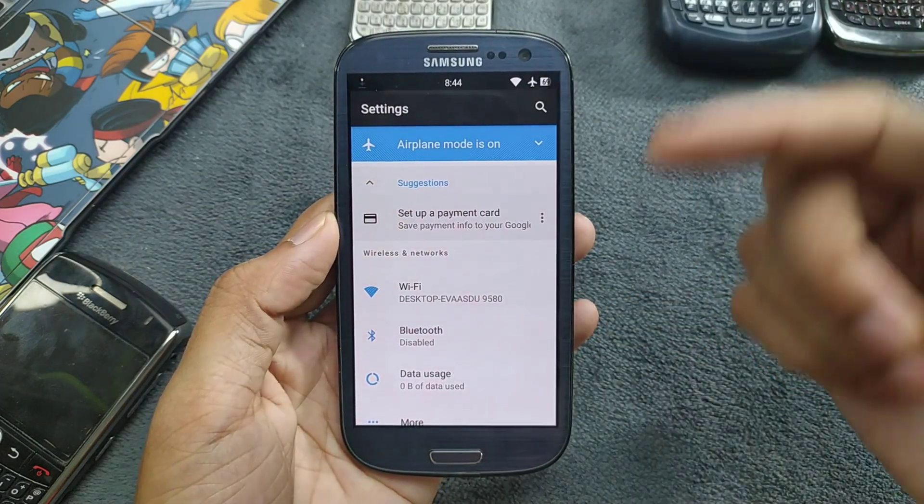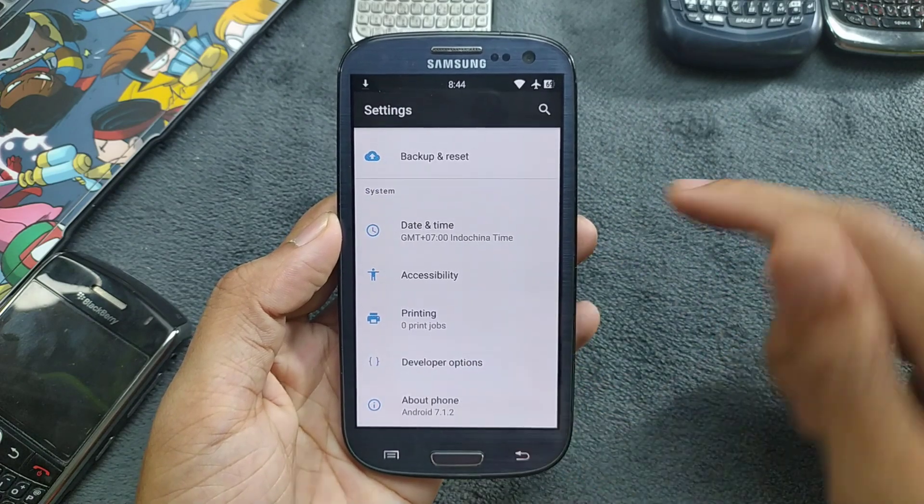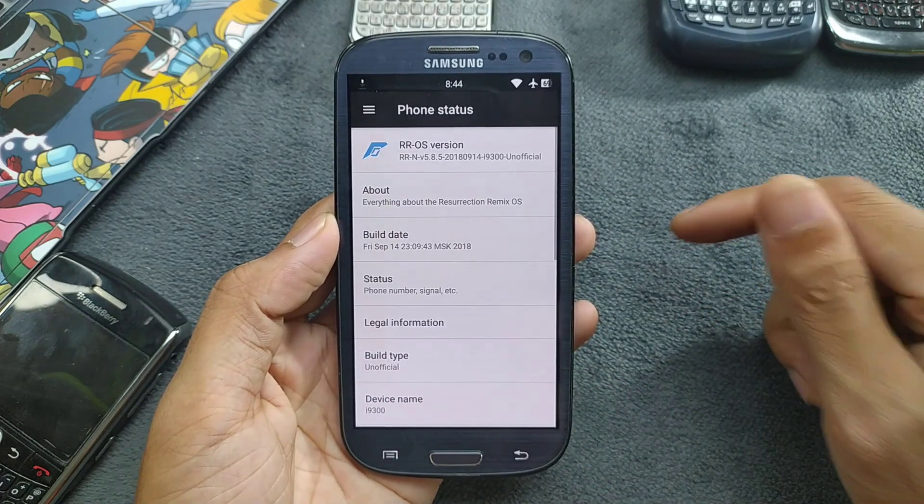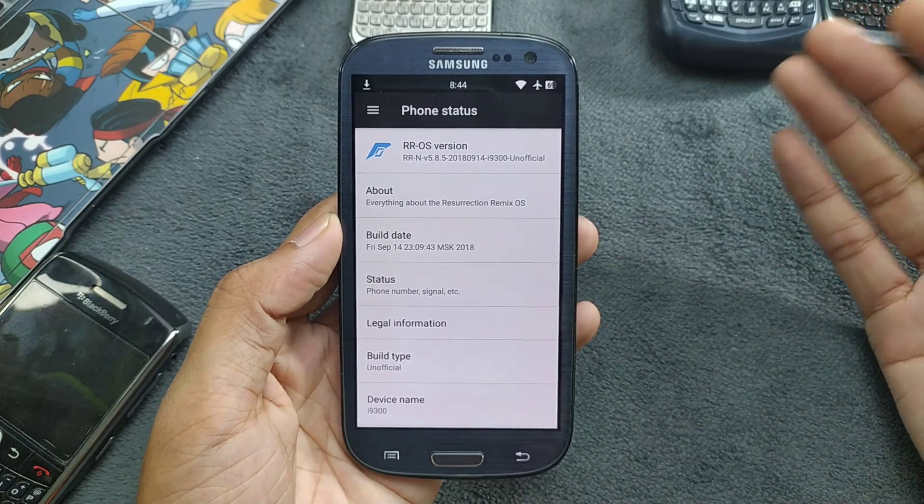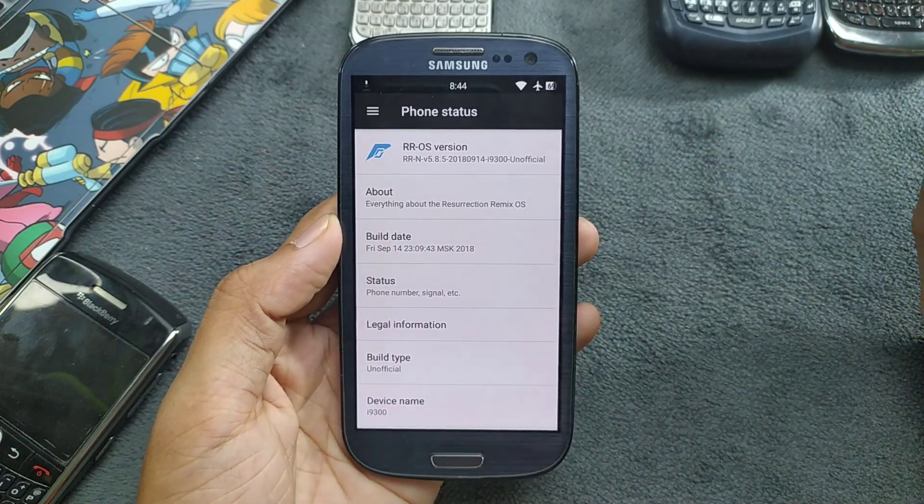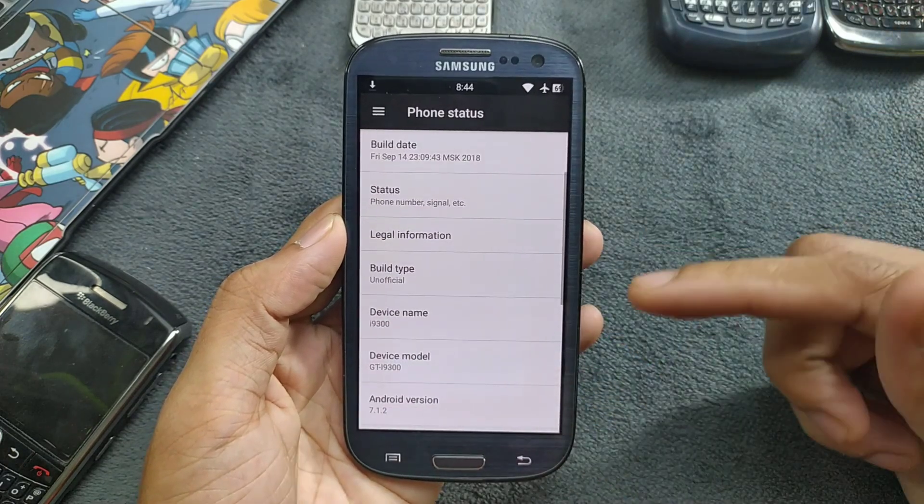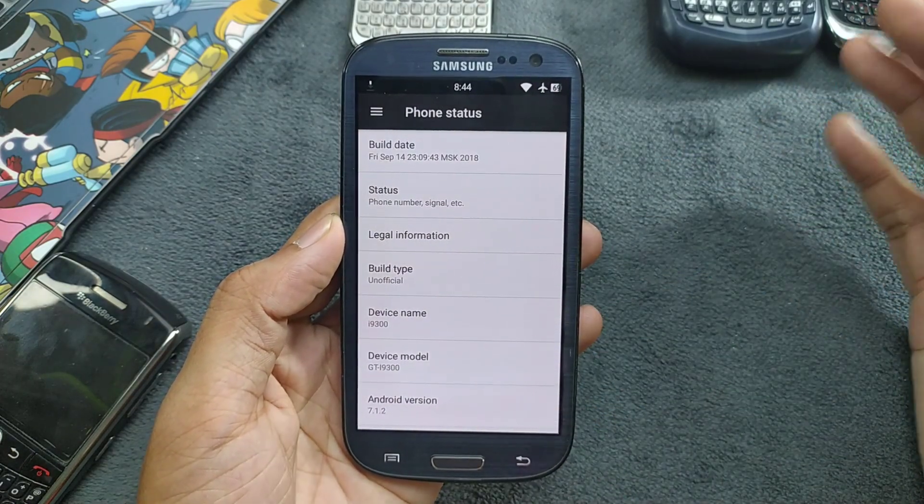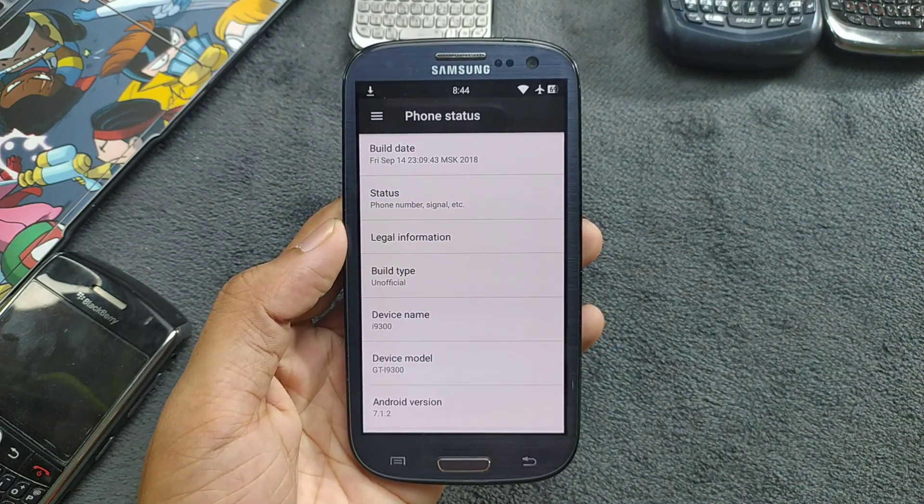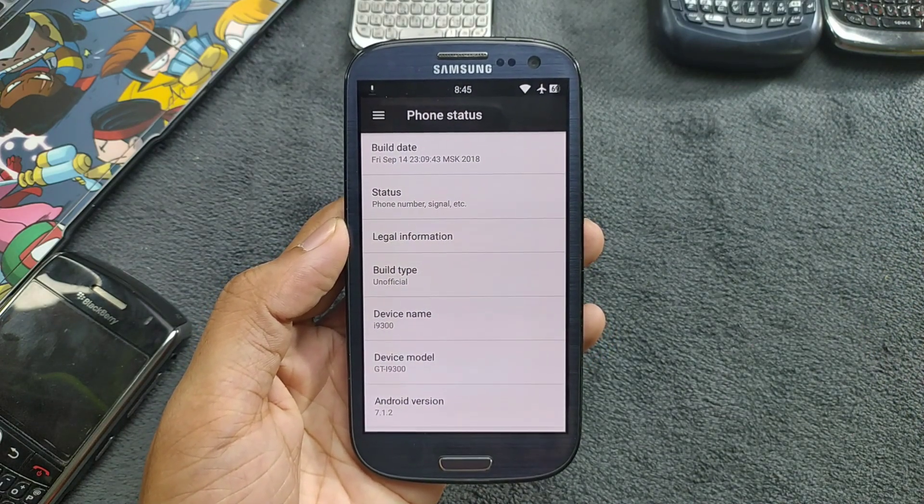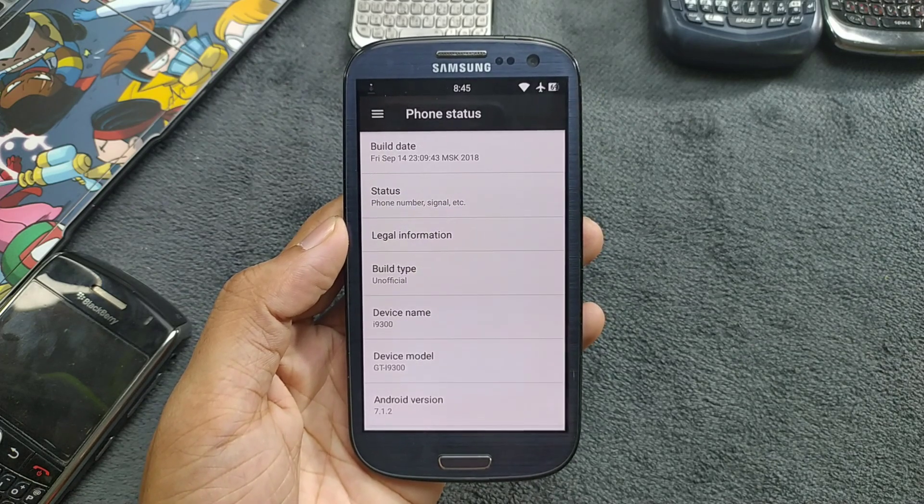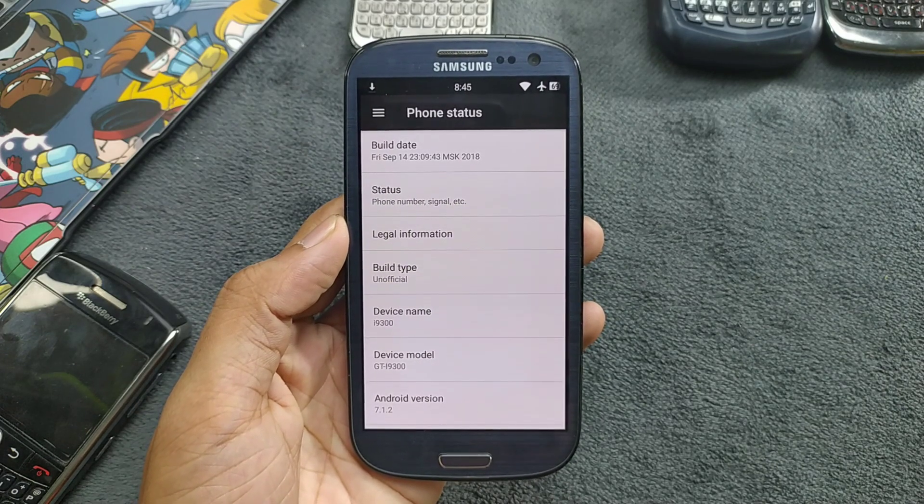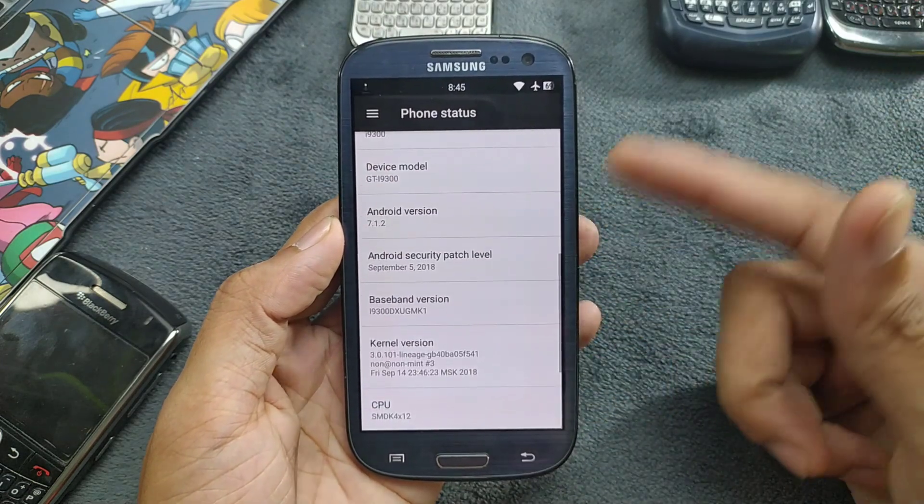As you can see, the WiFi is connected. Going to About Phone, you can see RROS Resurrection Remix, and this one is an unofficial build. This is the last build maybe for this device. The device name is i9300, so this is specifically for i9300, not for another device like i9305. If you flash this ROM on that device it will break the device.